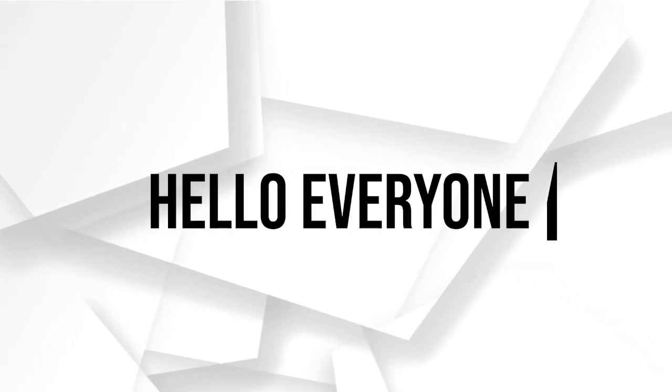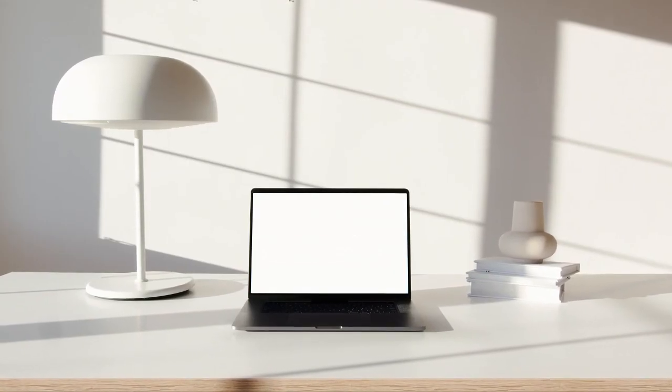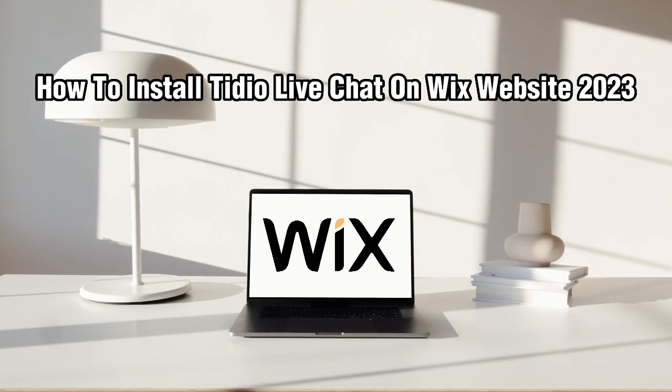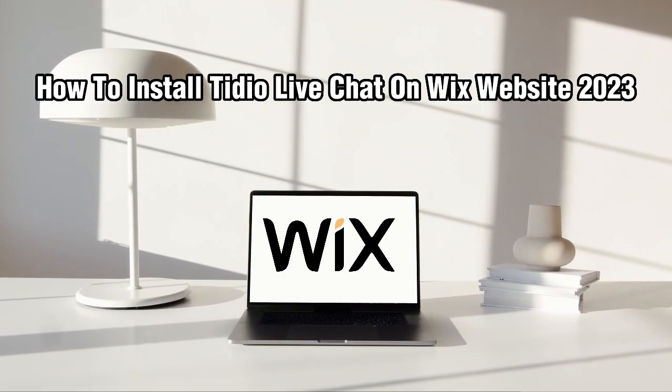Hello everyone and welcome back to my channel. In this video, I'm going to show you how to install Tidio Live Chat on your Wix website.